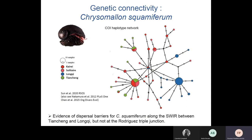For the scaly-foot gastropod, connectivity was evaluated between sites of the Central Indian Ridge and those of the Southwestern Ridge. The haplotype network separates populations from the Longqi vent field from those of Tiancheng and the Central Indian Ridge vents, suggesting that scaly-foot gastropod populations at Longqi have low or no migrant exchange with populations to the east. Dispersal barriers may occur along the Southwestern Ridge, perhaps due to the large transform fault that exists between Tiancheng and Longqi.